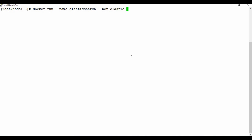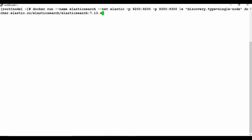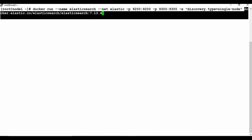I'll also map the ports. Elasticsearch uses port 9200 and 9300, so I'll map both. Then we need an environment variable to define the cluster type. Since individual machines need minimum resources to run a cluster, I'm going with a single-node cluster, so I'll set the environment variable discovery.type to single-node.